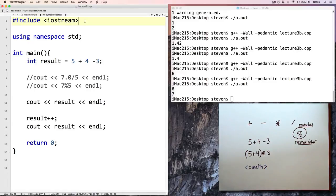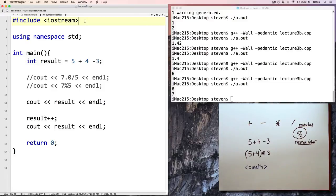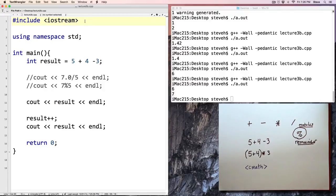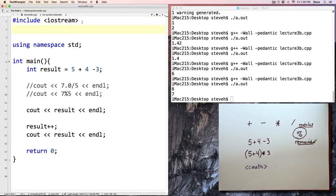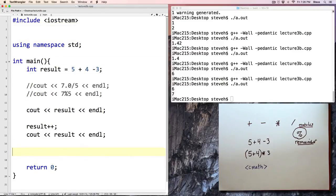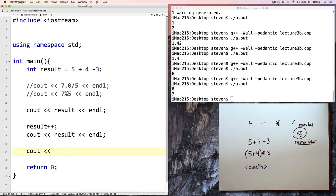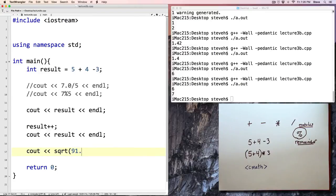In the cmath library are various functions, some trigonometric functions, so if you want to calculate sines and cosines and so on. There's a square root function, and there's a power function, if you need to raise something to a particular exponent. All of those functions are built in there. For example, here, if we said, cout, let's cout the square root of 91.0.